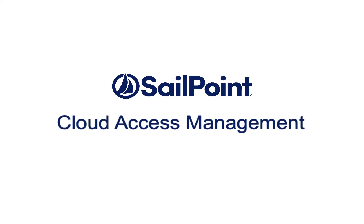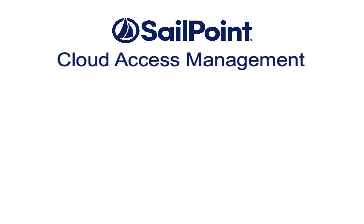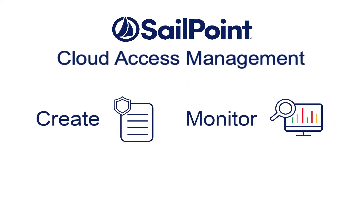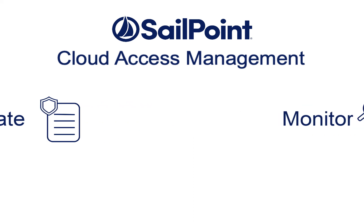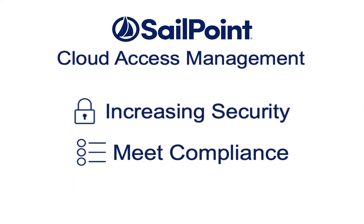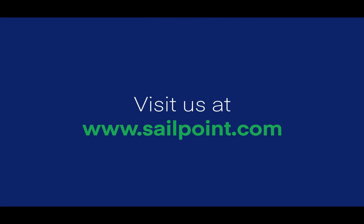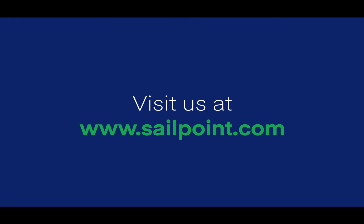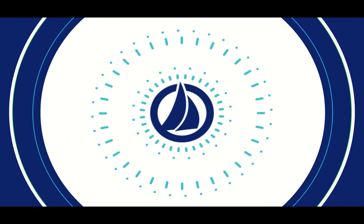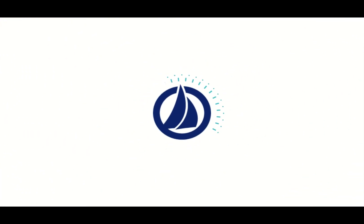As you can see, with Cloud Access Management, you can quickly create and monitor access policies for cloud access, increasing your security and ensuring you're meeting your compliance requirements. Thanks for watching, and check out our other informational videos to learn more about SailPoint Cloud Access Management.